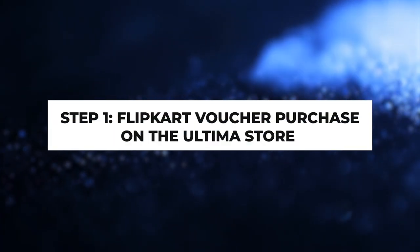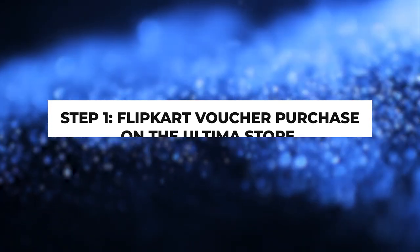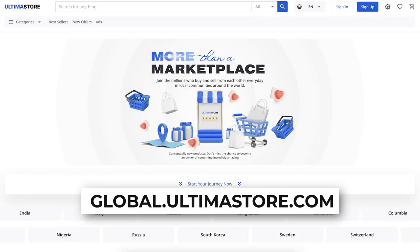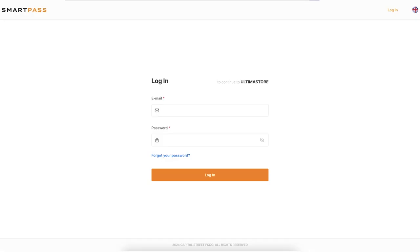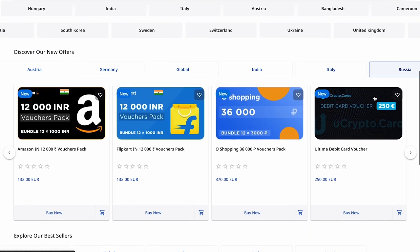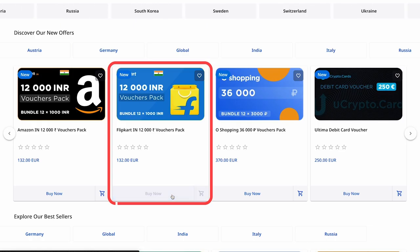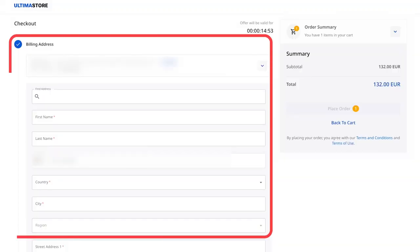Step 1. Flipkart Voucher Purchase on the Ultima Store. Visit the globalultimastore.com website and authorize by clicking Sign In. Find Flipkart in the list of available vouchers and click Buy Now.